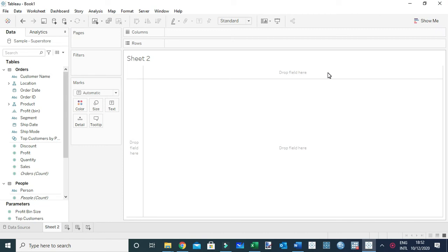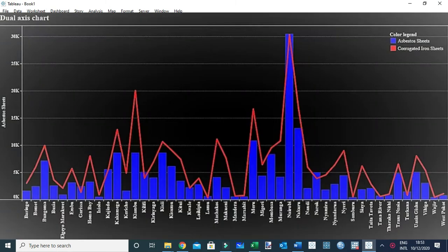Hello, welcome to this video on Tableau. In this video I'm going to show you how to create a combo chart. Basically, a combo chart is a combination chart, or sometimes it's also called a dual-axis chart. This chart is used to represent multiple information on a single chart, or to show information in multiple ways on the same chart.